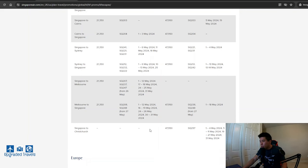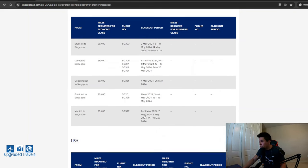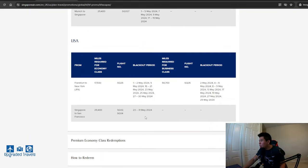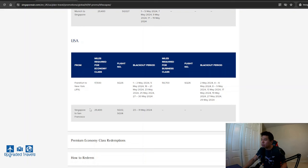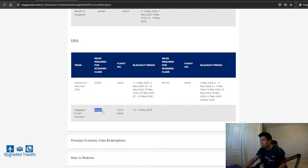For my United States viewers, unfortunately we only have Frankfurt to New York in business class, although there's still economy class as well, and also Singapore to San Francisco in economy class.